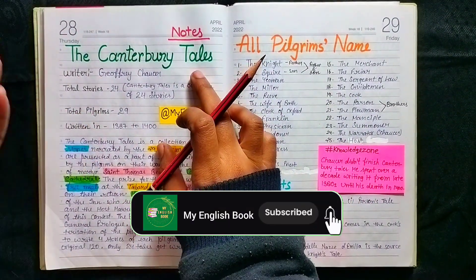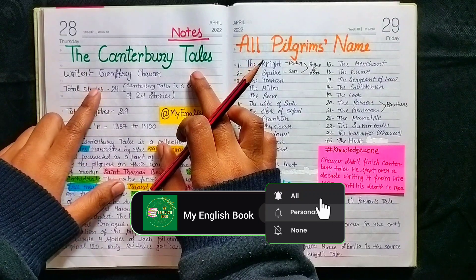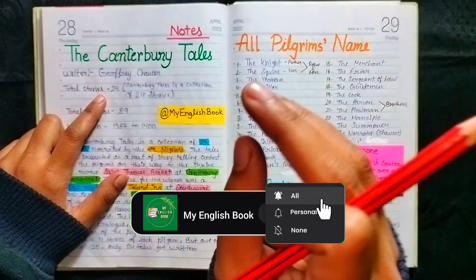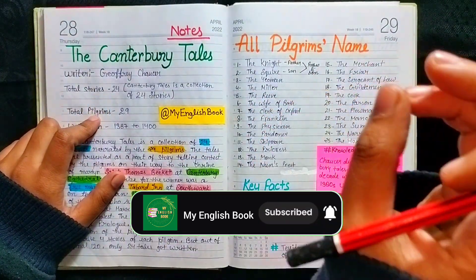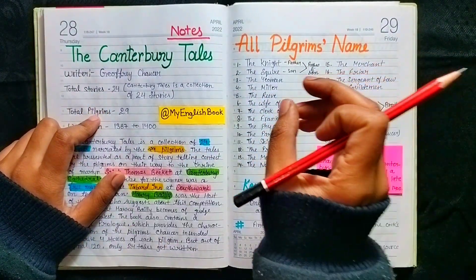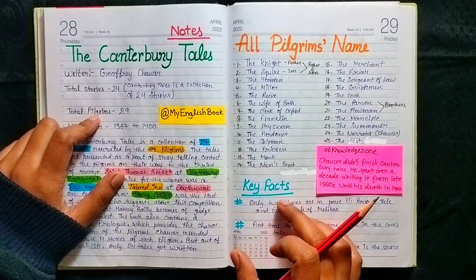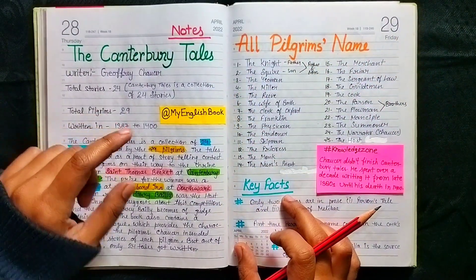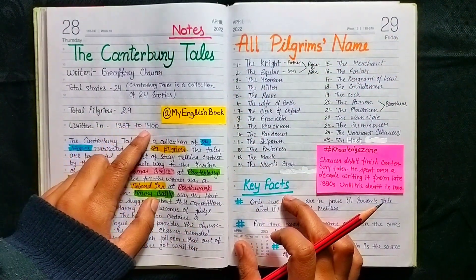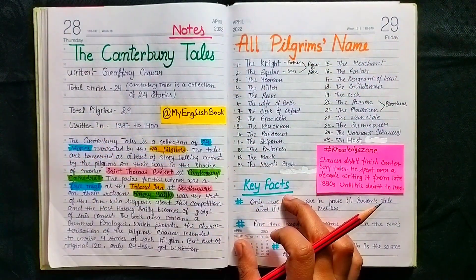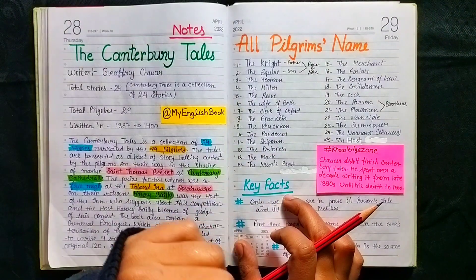Canterbury Tales, as we all know, was written by Geoffrey Chaucer. This is a collection of 24 stories, and there are 29 pilgrims in this creation. Its time period is 1387 to 1400.